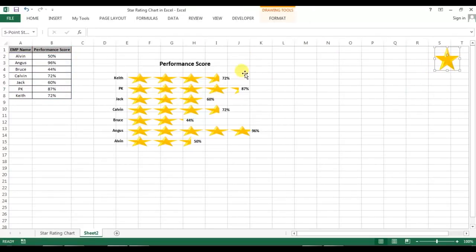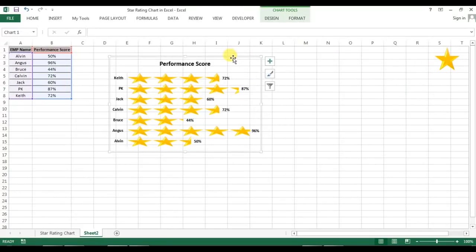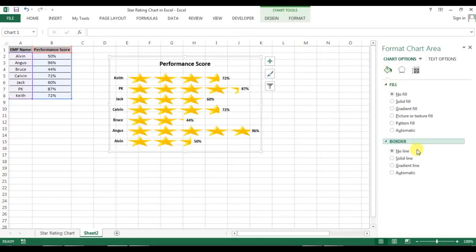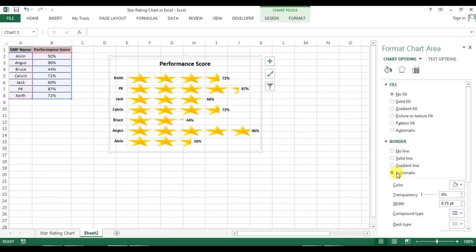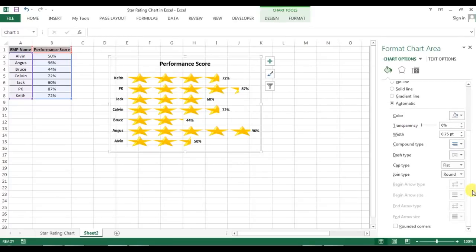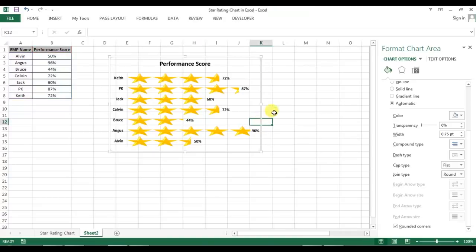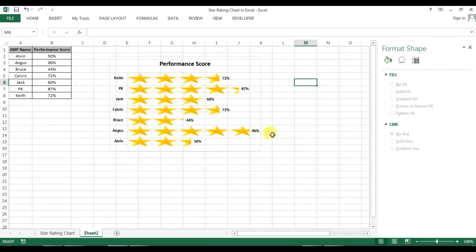Right-click on the chart, go to Format Chart Area. In Format Chart Area, select border as Automatic, then scroll down and you'll see a Rounded Corners option — click on it. Now you can see the chart has rounded corners.